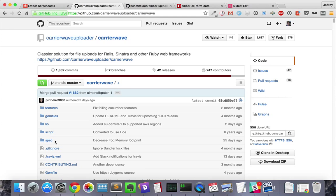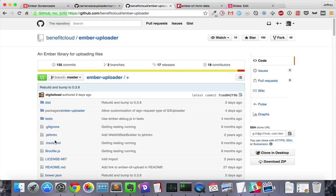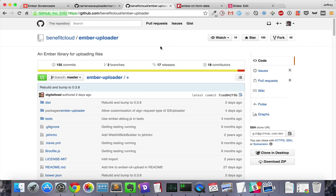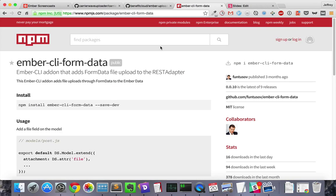There are some Ember tutorials and add-ons, but they mostly seem to focus on uploading the files individually as their own record rather than having them as part of another record.